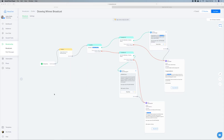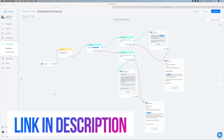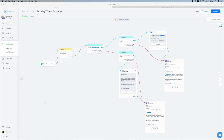So let's jump into ManyChat and let me show you how it's done. If you didn't watch the first video about how to create the random winner, you're going to have to go watch that first — otherwise this isn't going to make much sense.